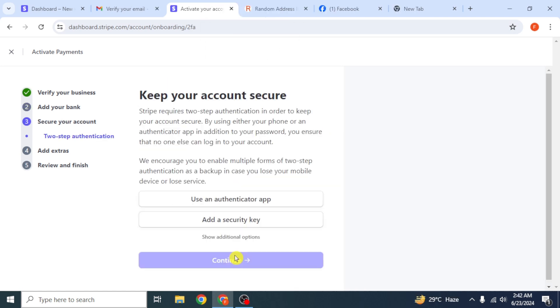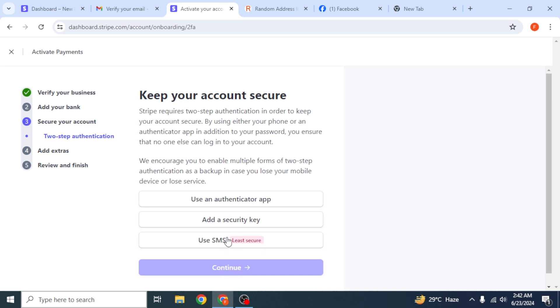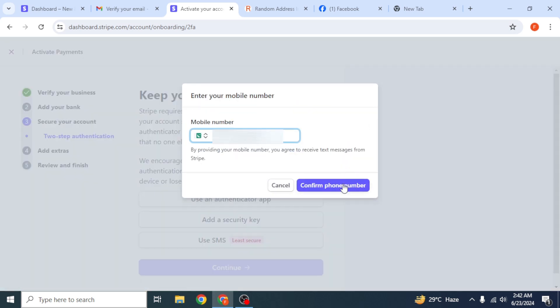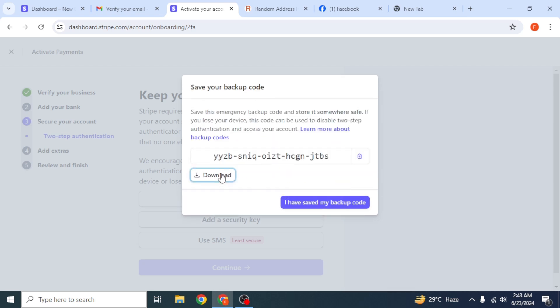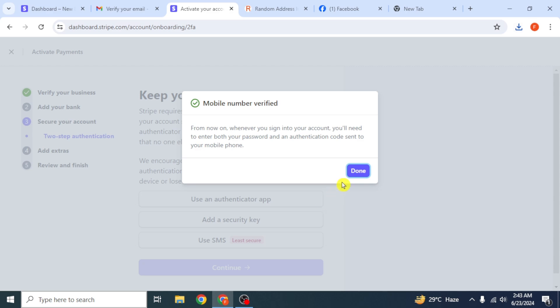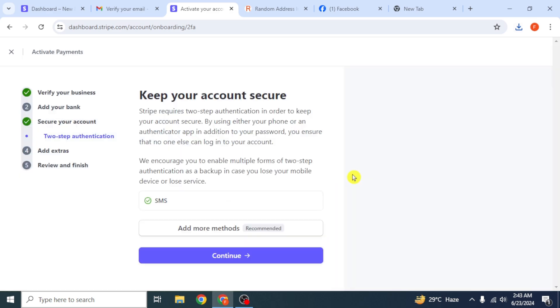Next, to add a security method, click on show additional options, and click on use SMS. Confirm the phone number and enter the code sent on your number. Click on confirm. Click on download to save it. Click on done. Then click on continue.